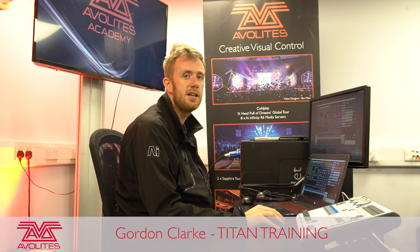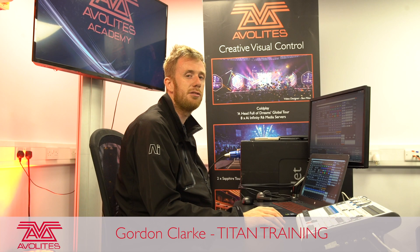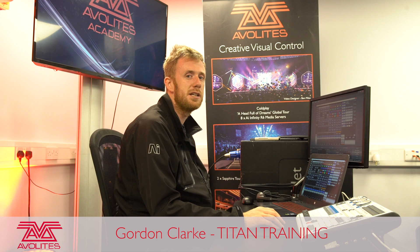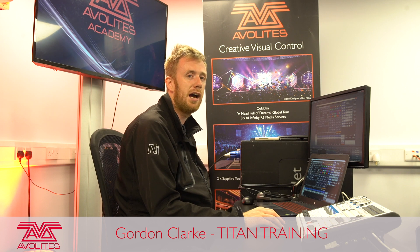Hi, it's Gordon here at Averlites and I'm going to take you through some of the workspace windows that we have inside Titan.